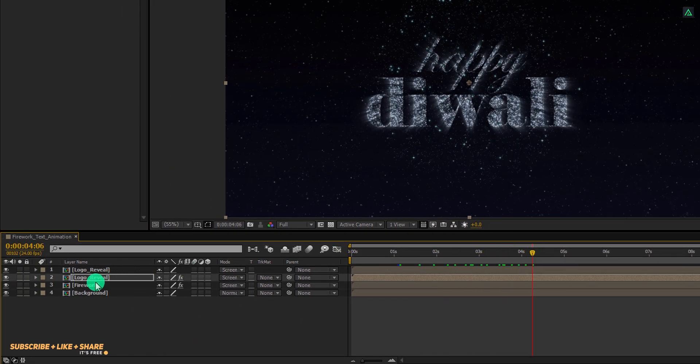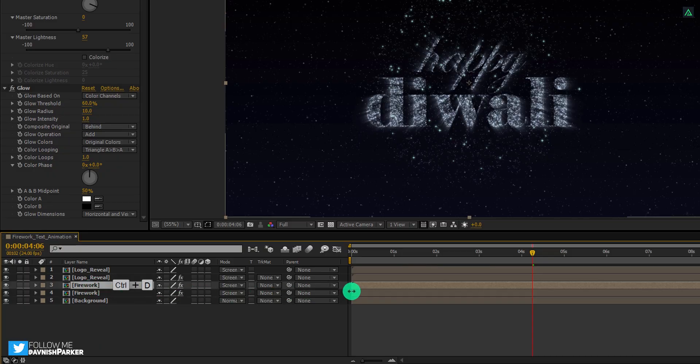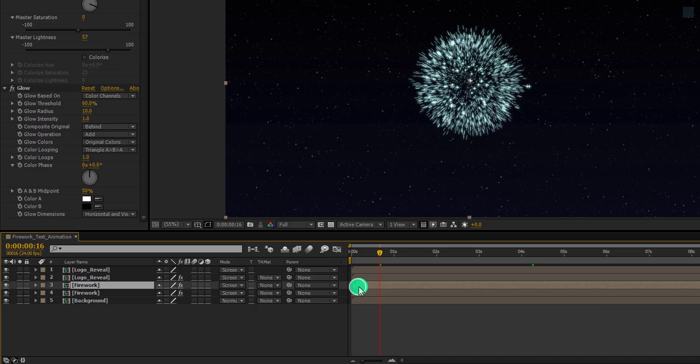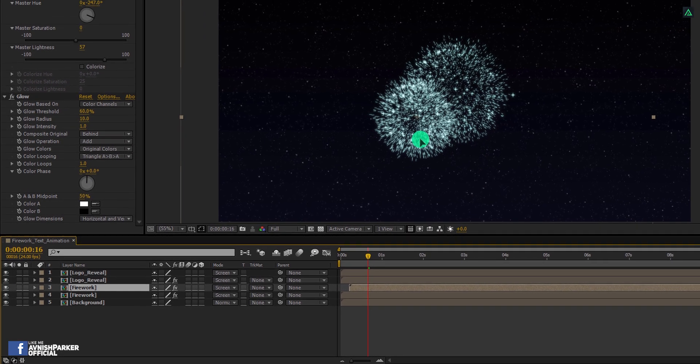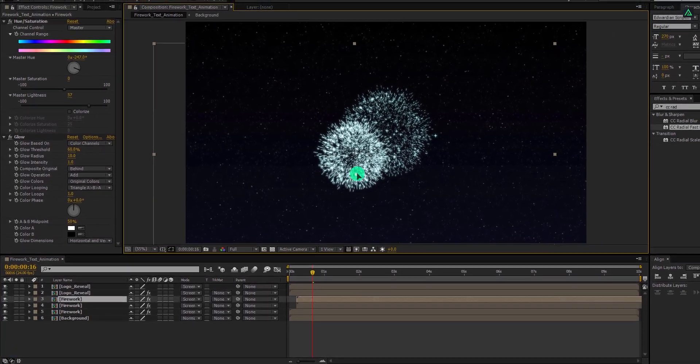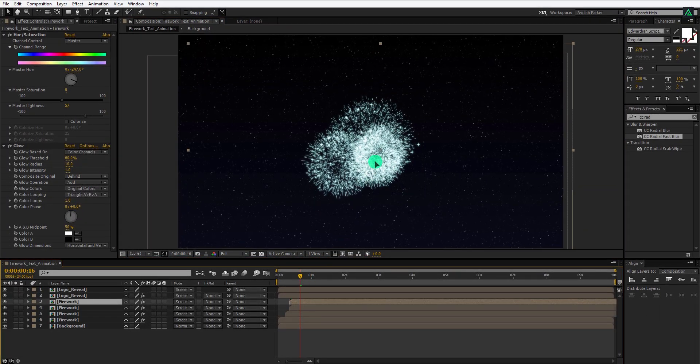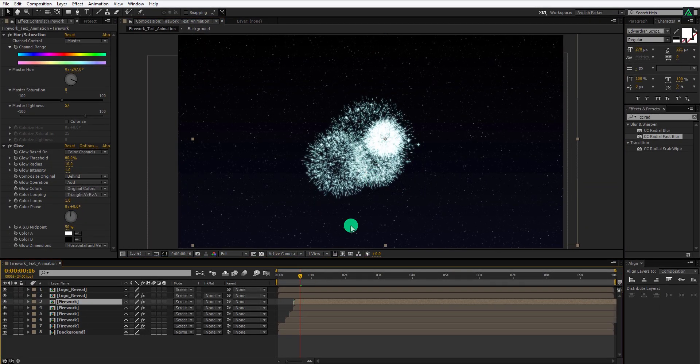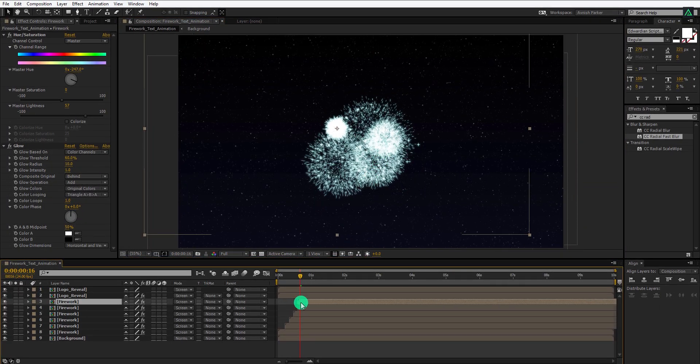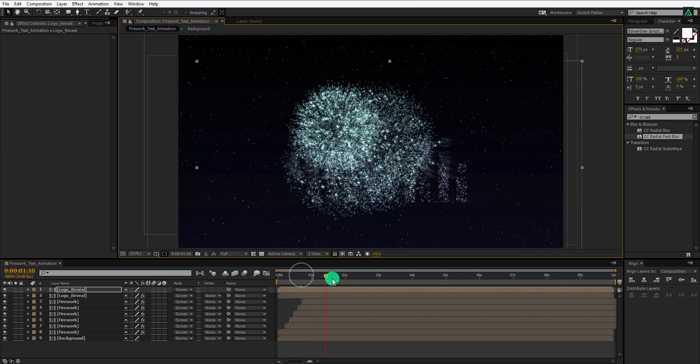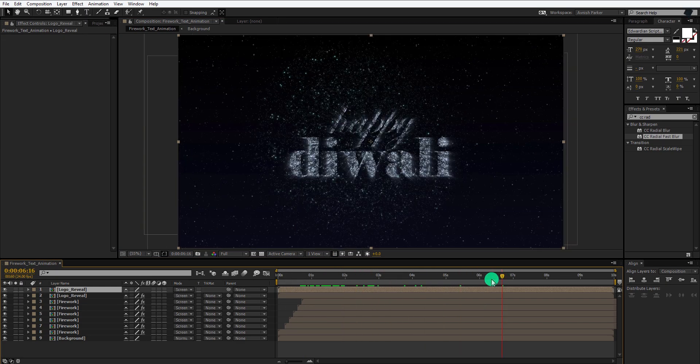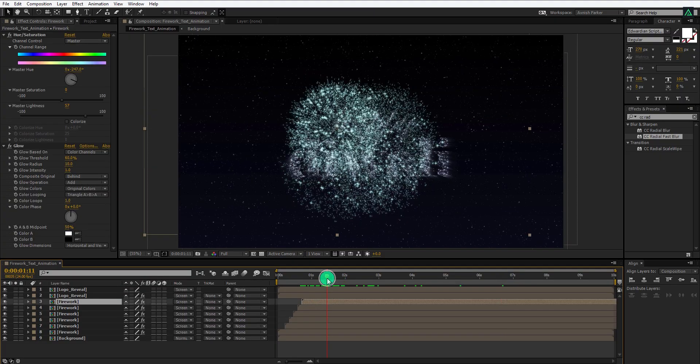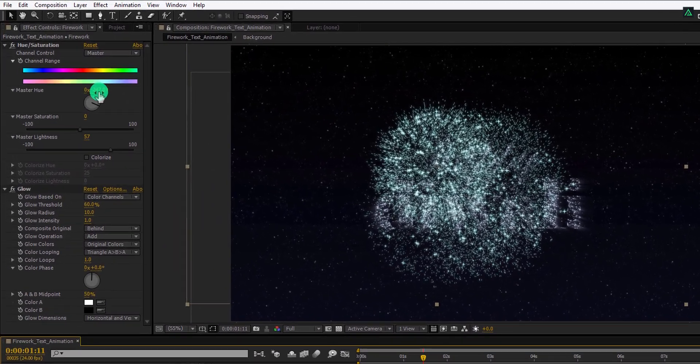Select this firework layer once again, and make a duplicate of it. Go to around first second, and then place this layer to the right. Also, change the position of this firework to somewhere like this. We are creating a bunch duplicates of this firework layer, and placing them randomly, to achieve a bigger firework animation. Just make a duplicate, change the starting position, and place them randomly, to cover up the entire text.